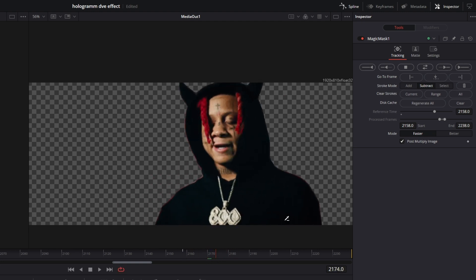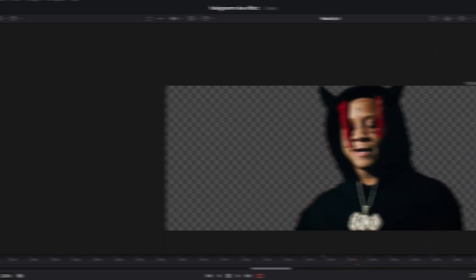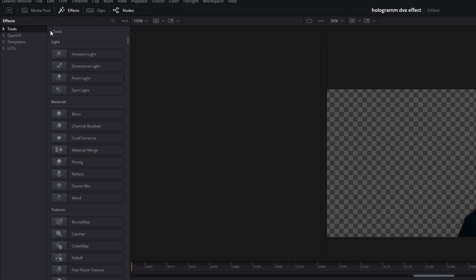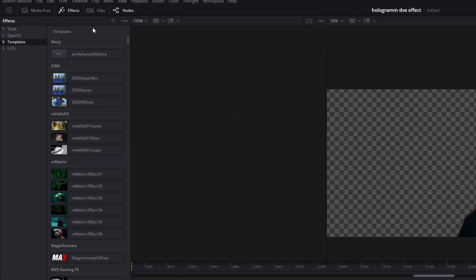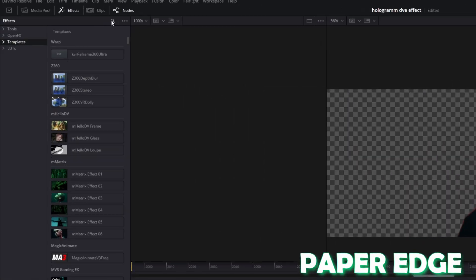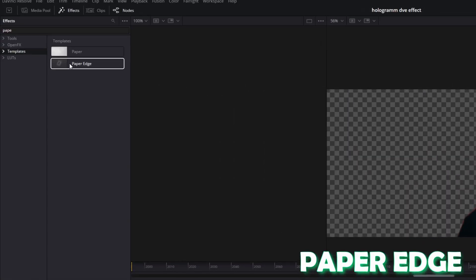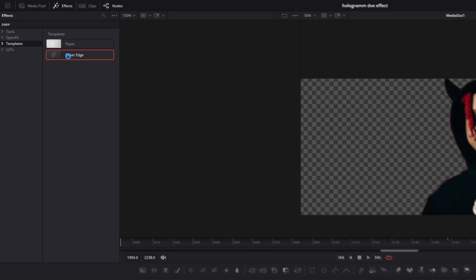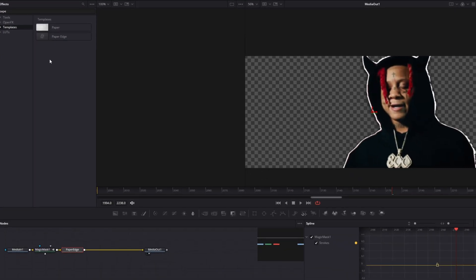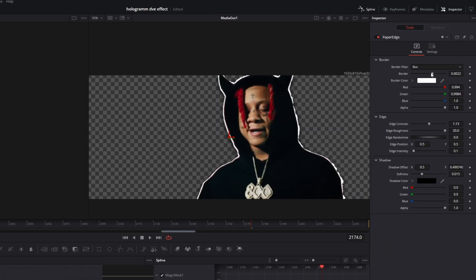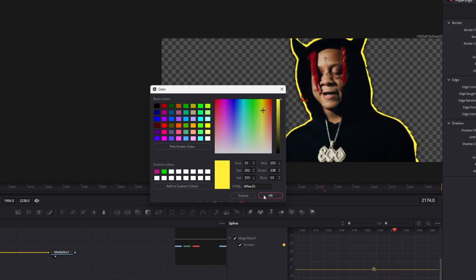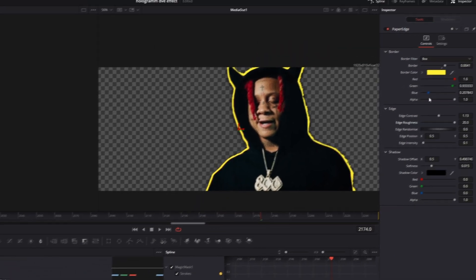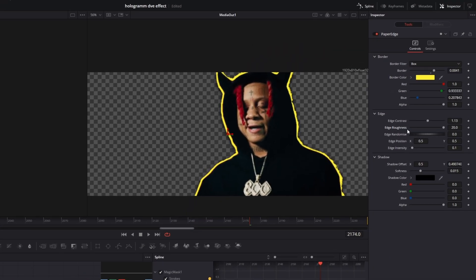Increase the blur a little bit. Then go to Effects, go to Templates, and search for Paper Edge. Left-click the Paper Edge effect. Go into the Inspector and increase the border a little bit. You can also change the color, as well as the edge contrast and roughness.